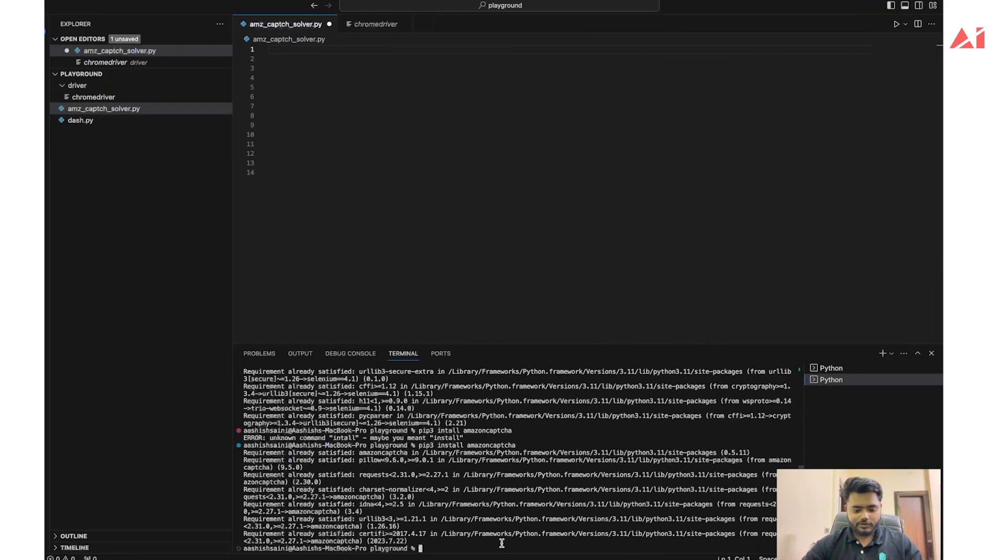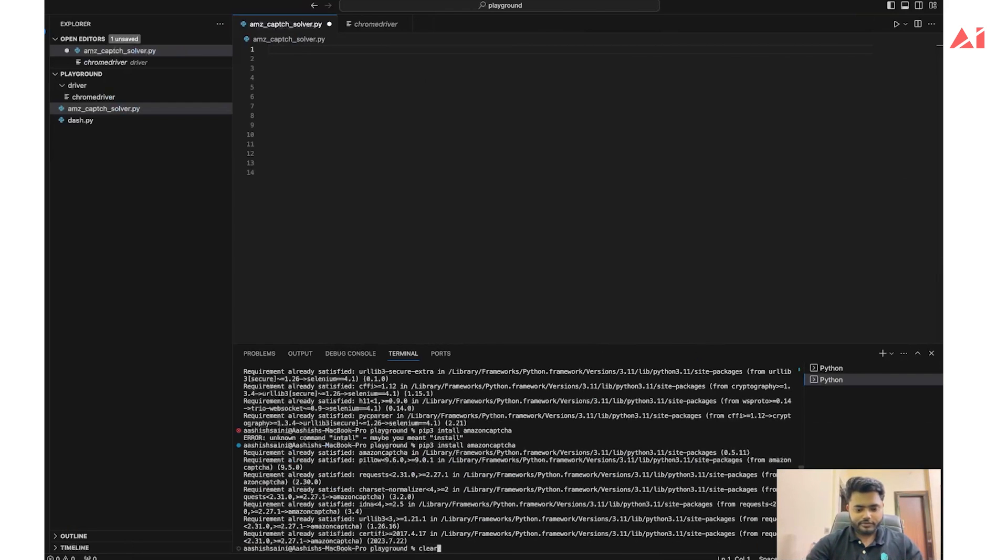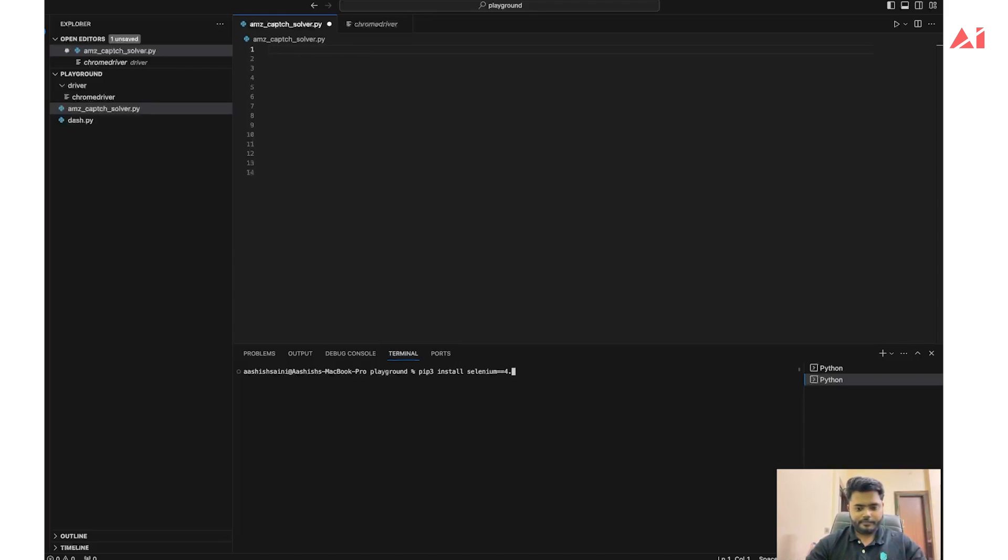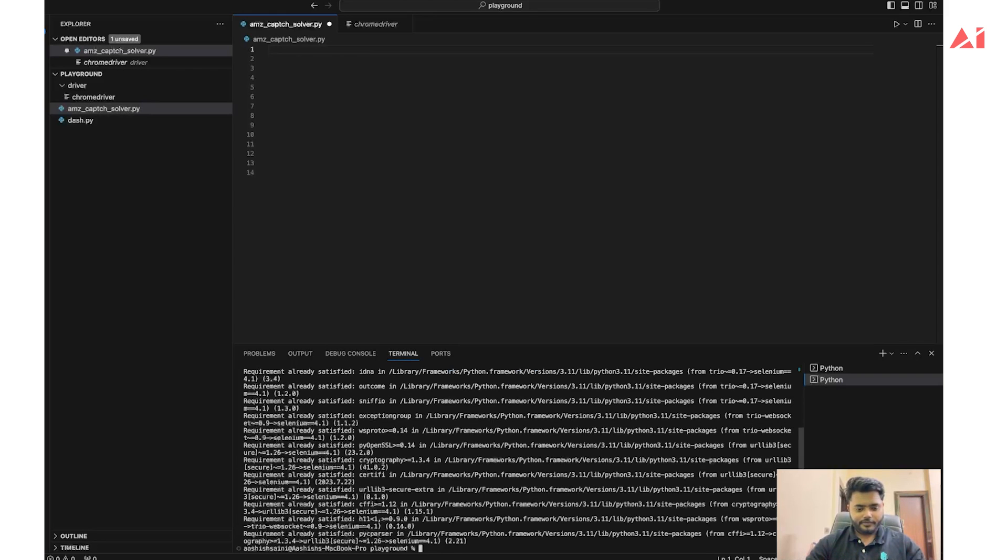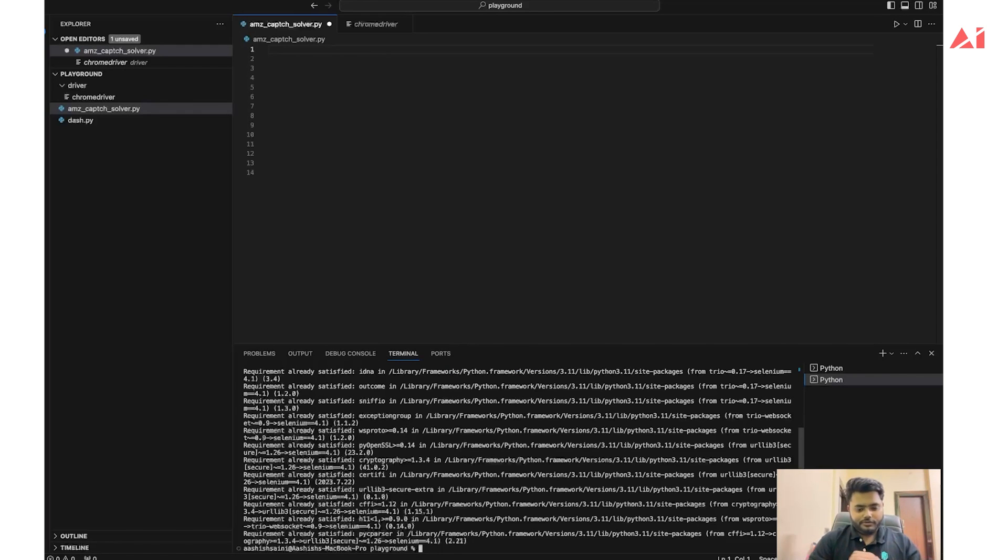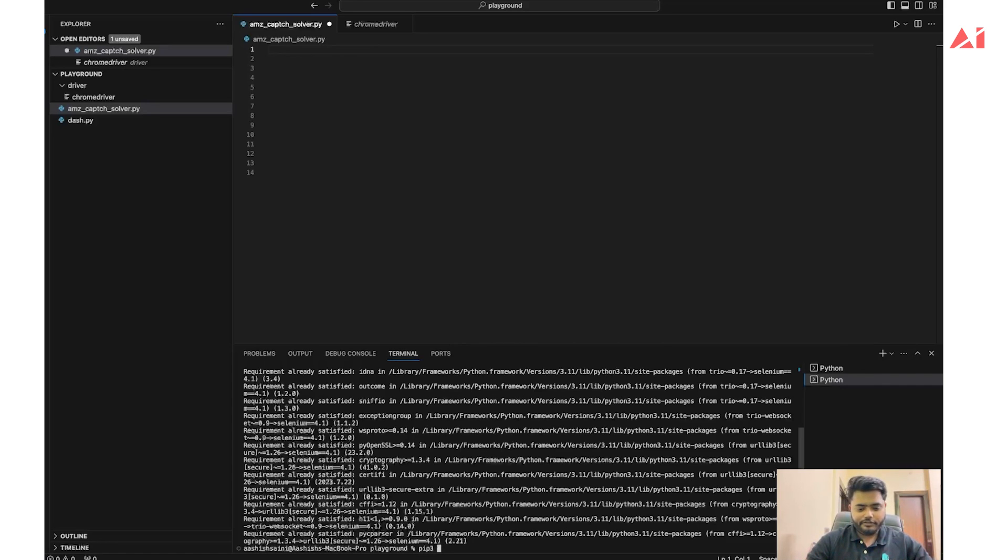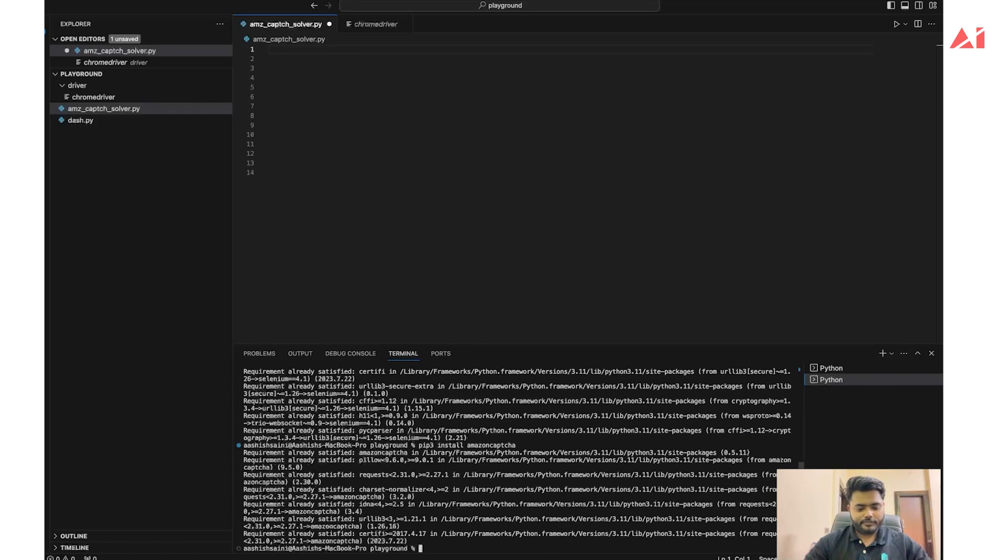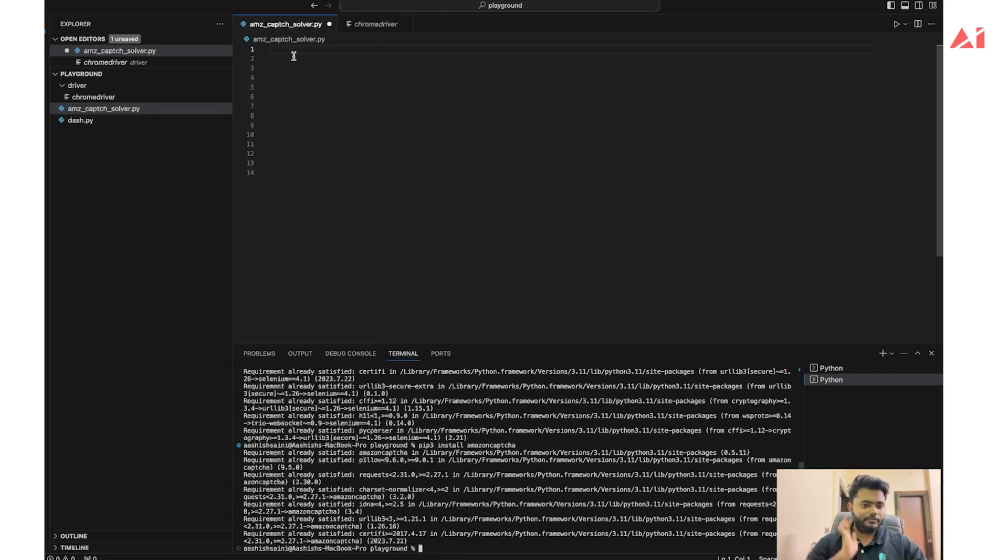So let's install Selenium. This is already installed in my system so it didn't take much time to install. Similarly we need to install amazon-captcha also. Both libraries are now installed in my system.